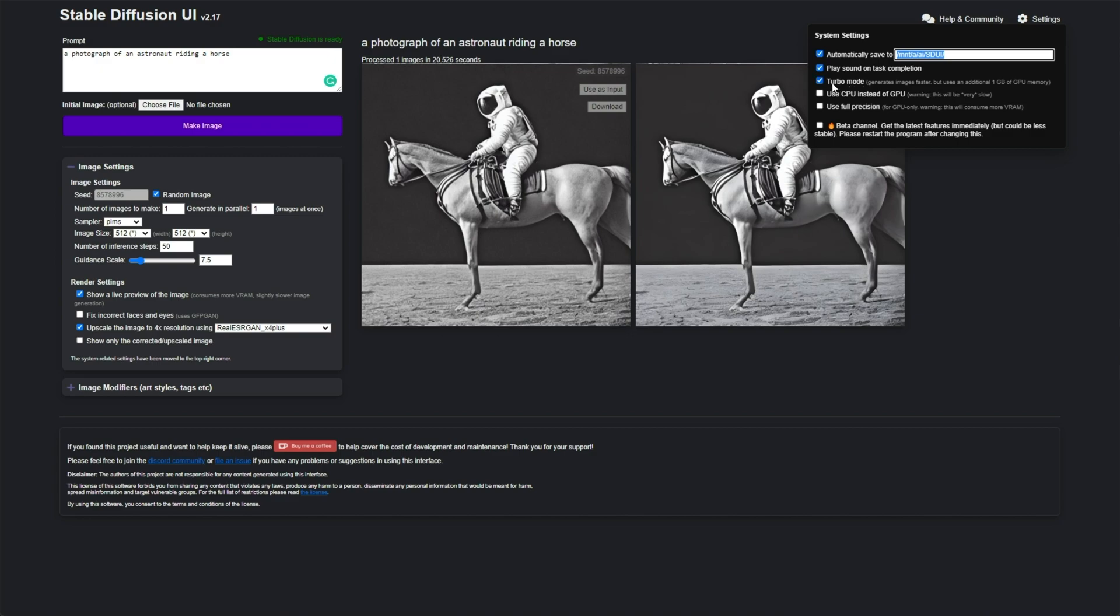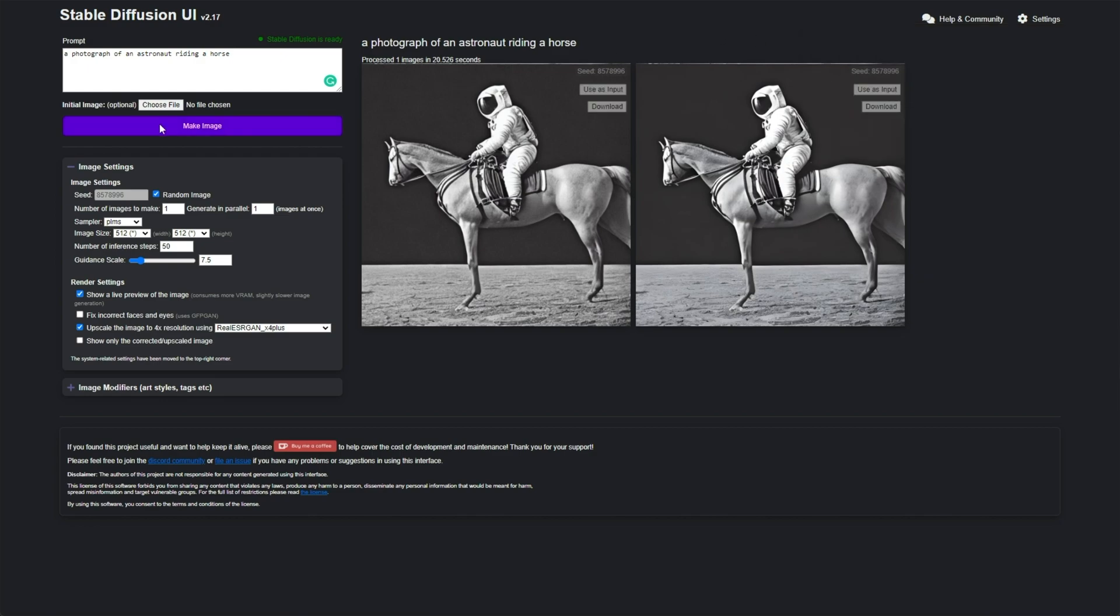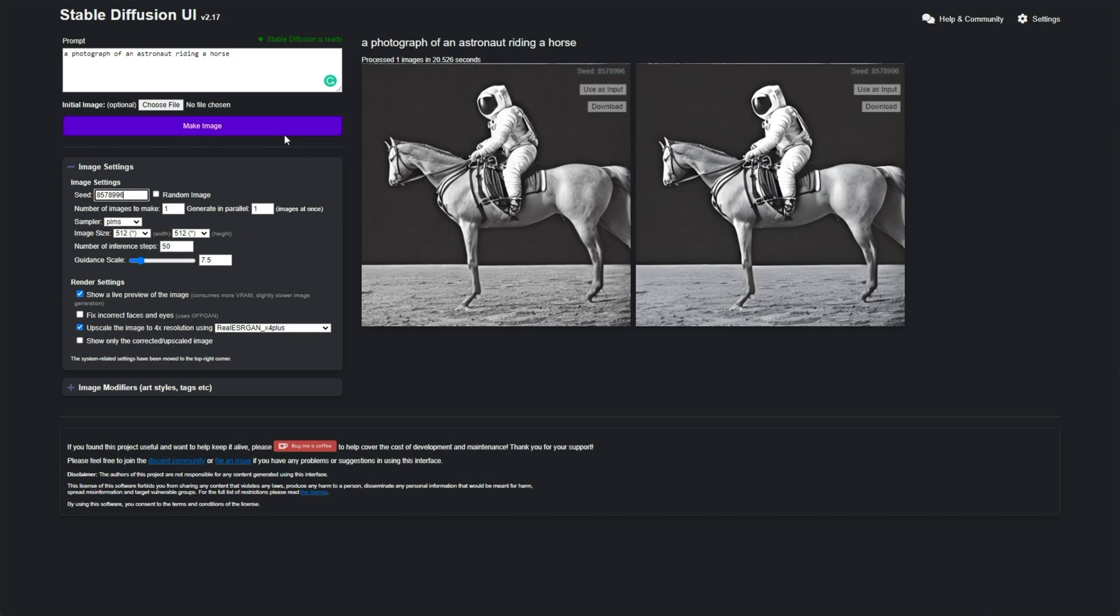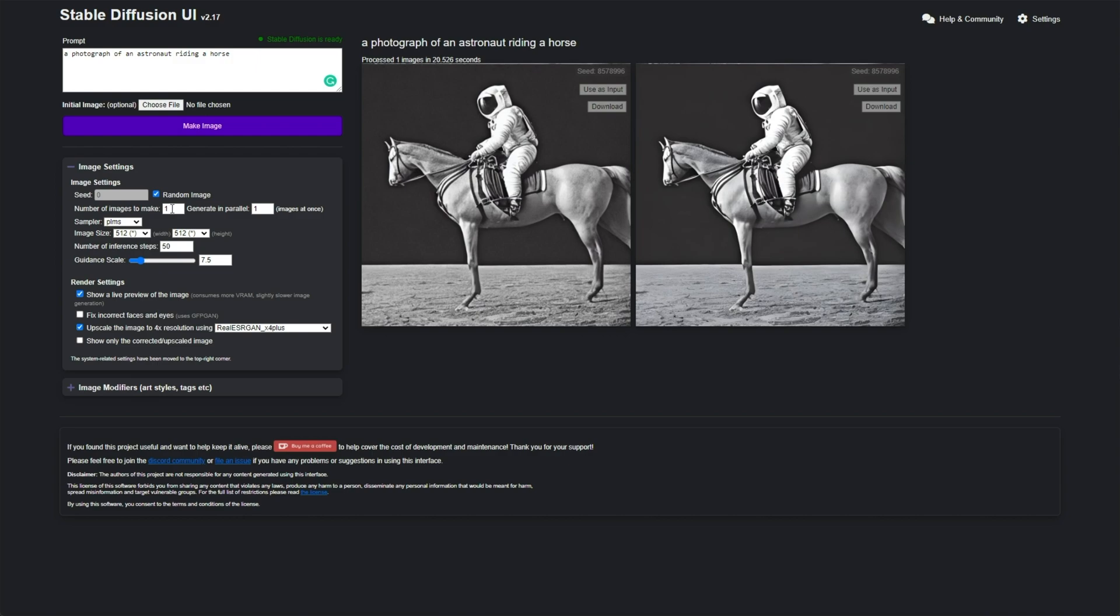I would recommend having turbo mode turned on, as well as play a sound on task completion, just so you know when things are done. Then, on the left hand side, let's look at image settings. We can set a seed here, for which you can untick random image, and hover over your images here to copy seeds that you've already used. In this case, 85789996. I can copy paste it into here, and when I make image, I'll get the exact same image out, assuming all of my other settings are exactly the same. Super simple. I'd recommend having this turned on, just so you get a different image every time. It's got nothing to do with your seed.